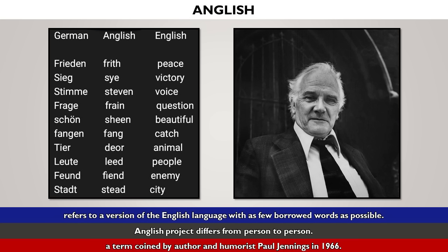Frieden, Frith, Peace. Sieg, Sai, Victory. Stimme, Steven, Voice. Frage, Fraine, Question. Schyn, Sheen, Beautiful. Fangen, Fang, Catch.